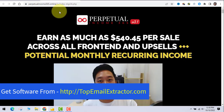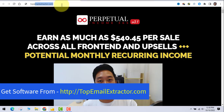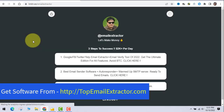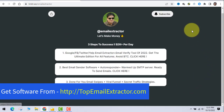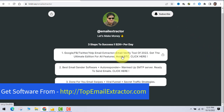When you visit topemailextractor.com, you'll be directed to the main page where you can see three options. The software can extract emails from Google, Facebook, Twitter, Yelp, and more. It also includes the email verifier tool and the built-in email sender.